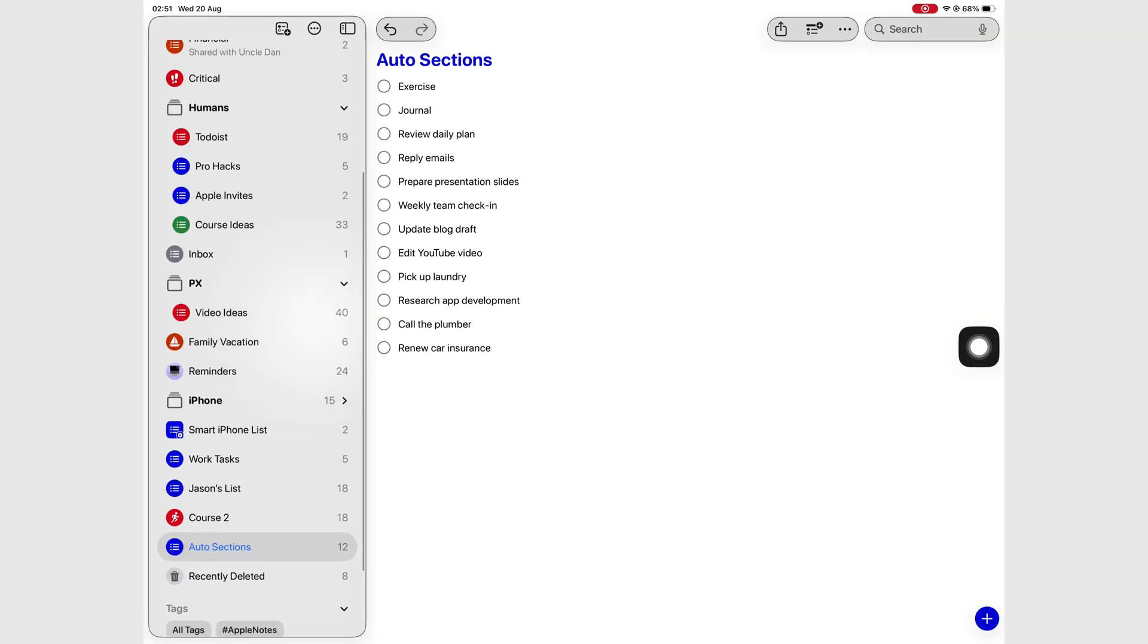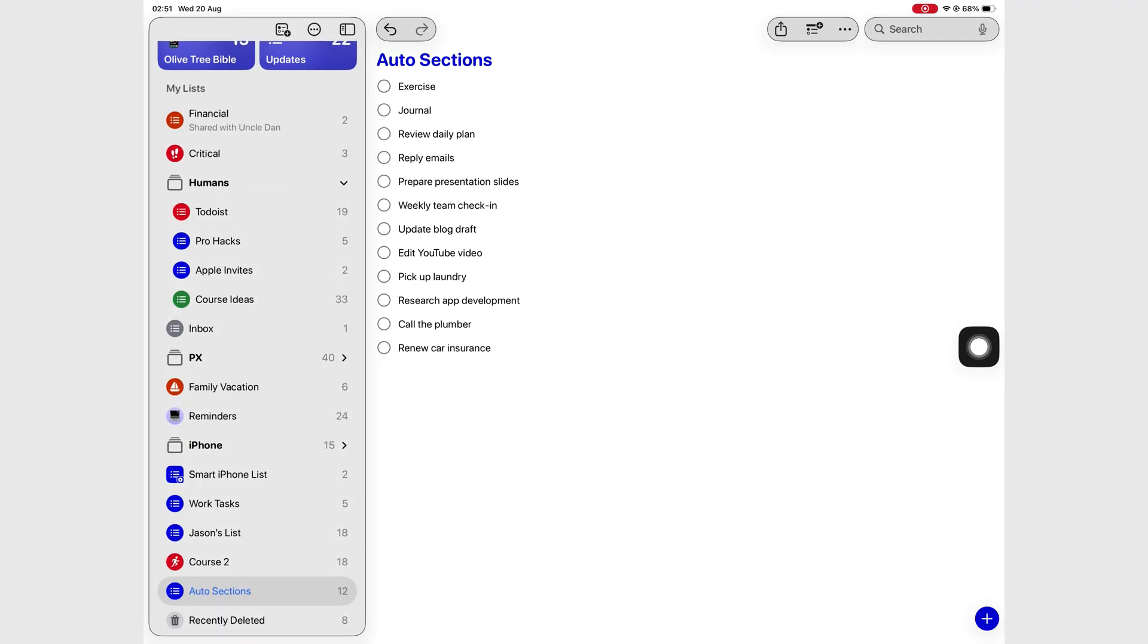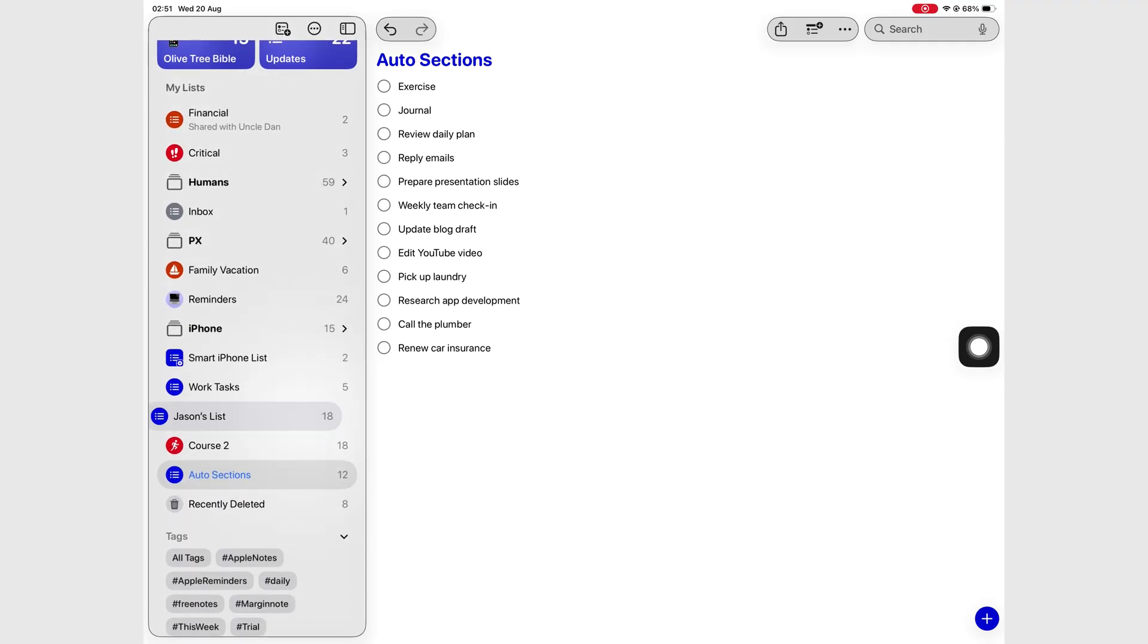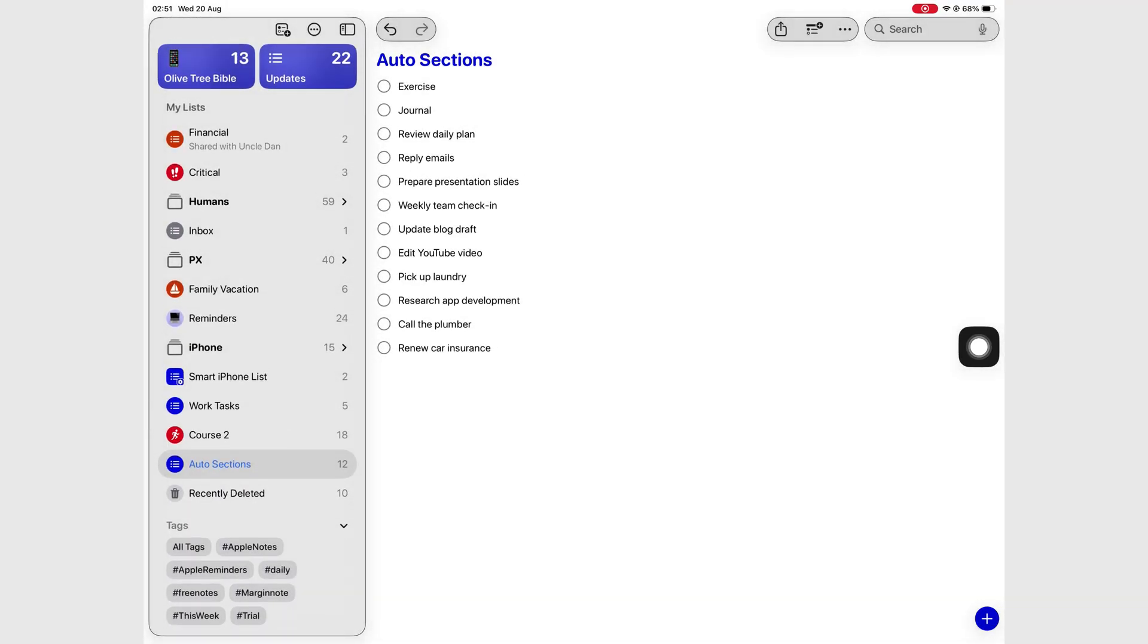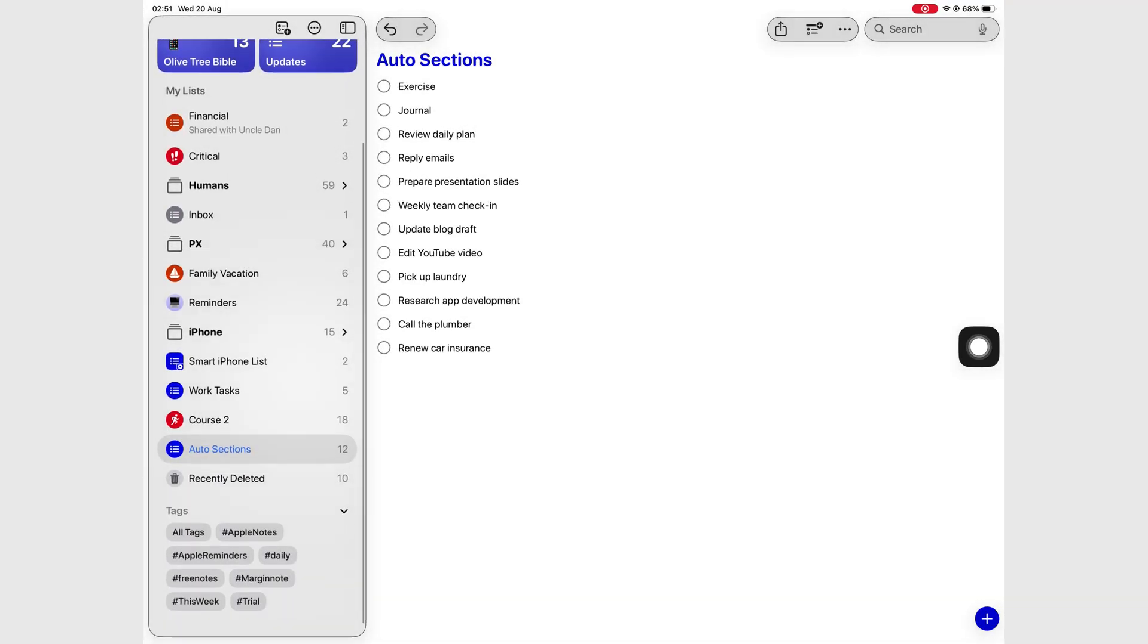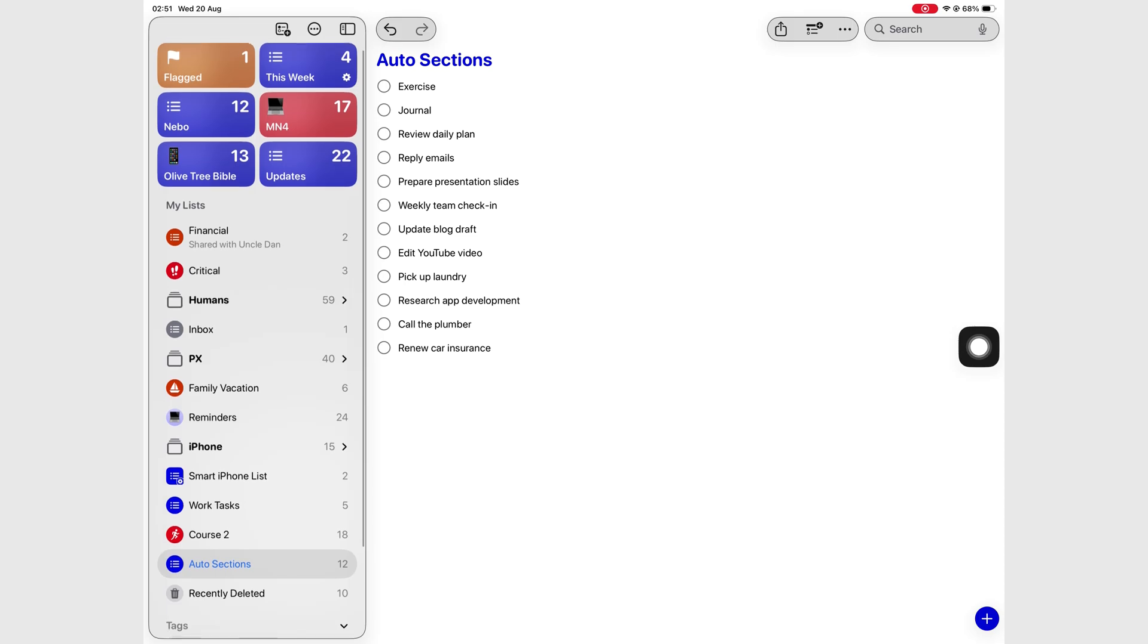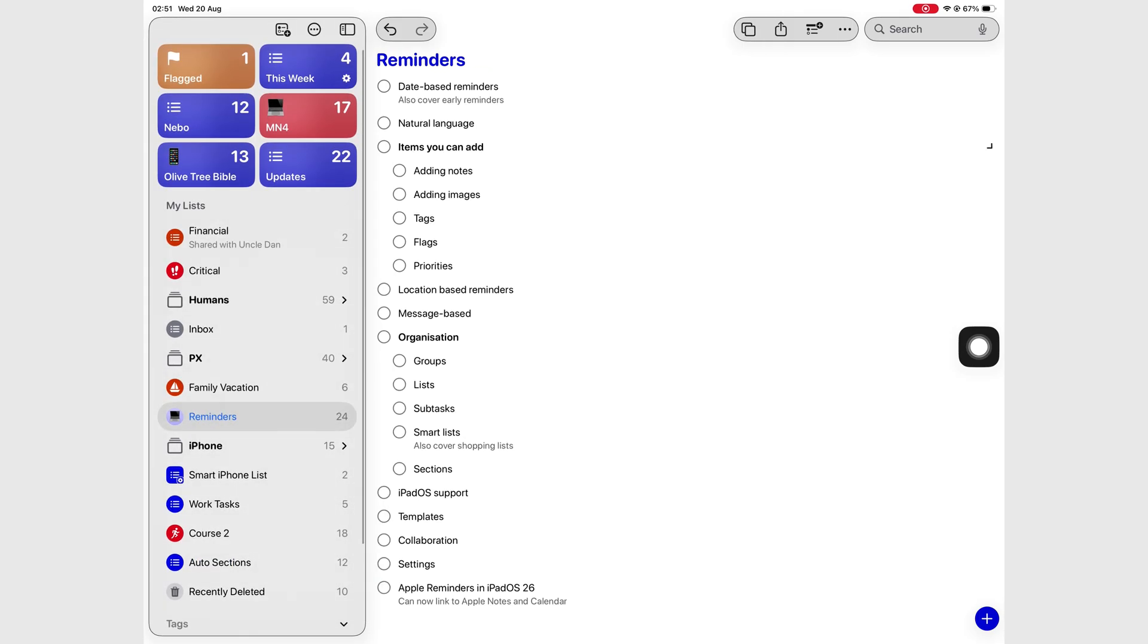First up, the design. The user interface in Apple Reminders is very beautiful. It feels polished, clean, modern, and easier to navigate.